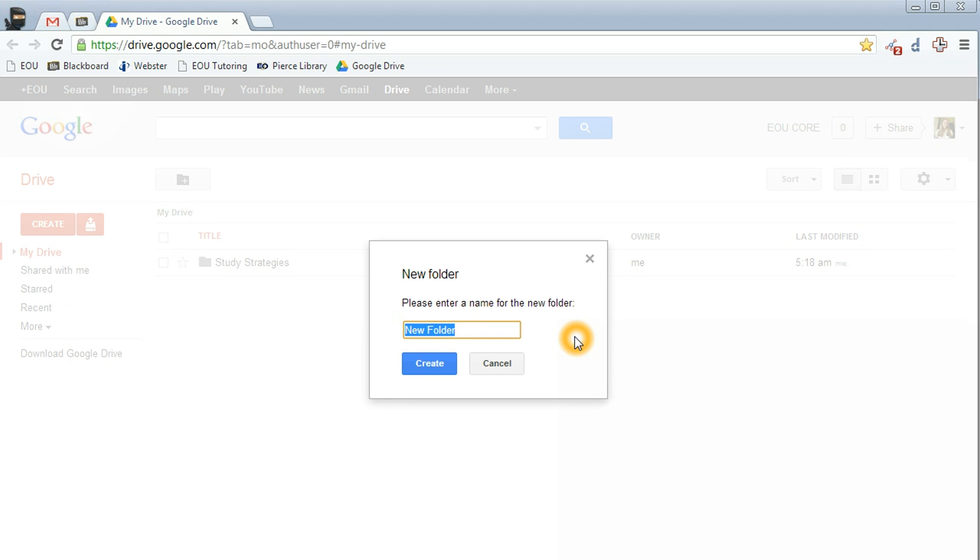You're going to use your last name and your first initial and then the name of the course. So for example, I'm going to put Becker E and then Core 102, and then click the blue Create button.